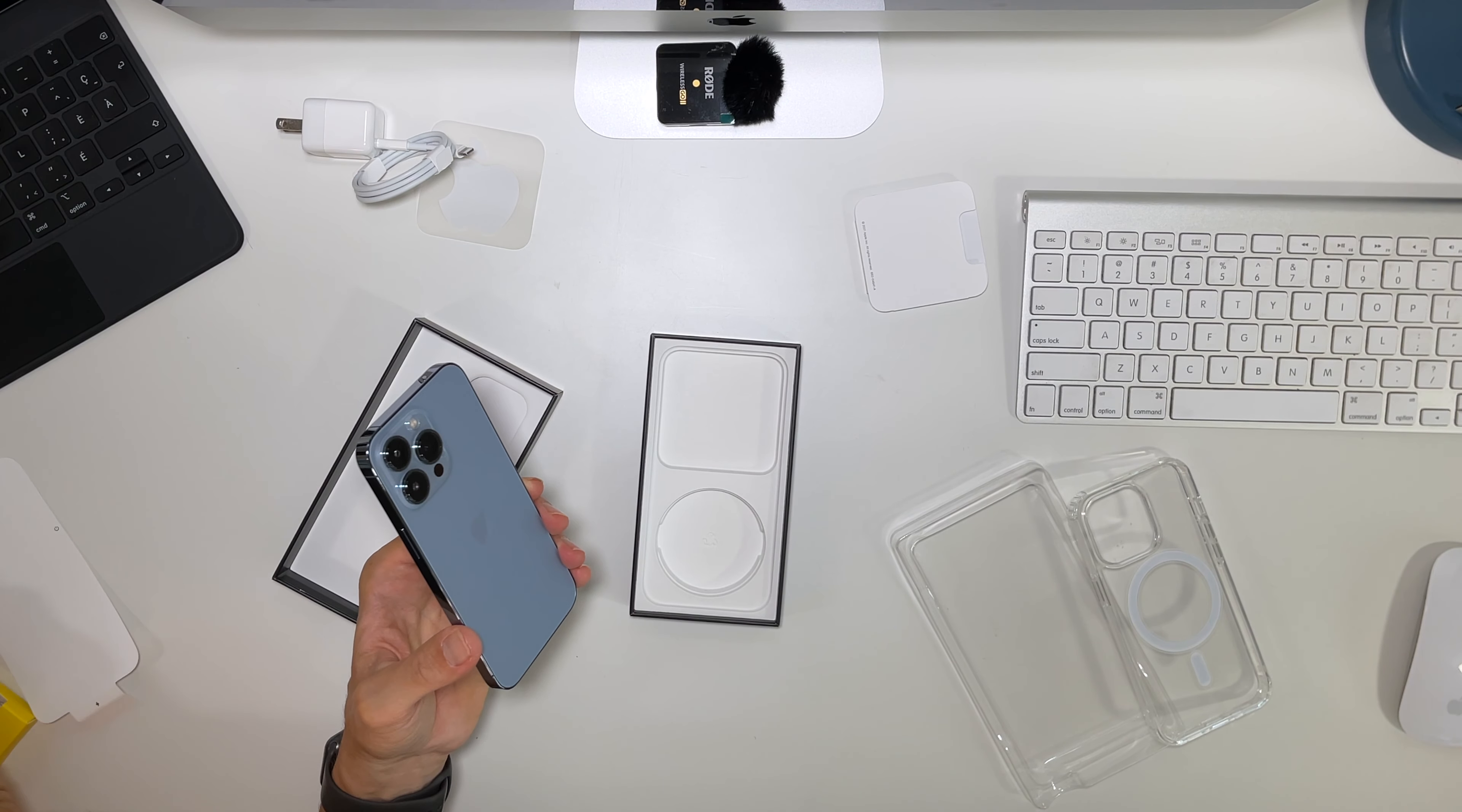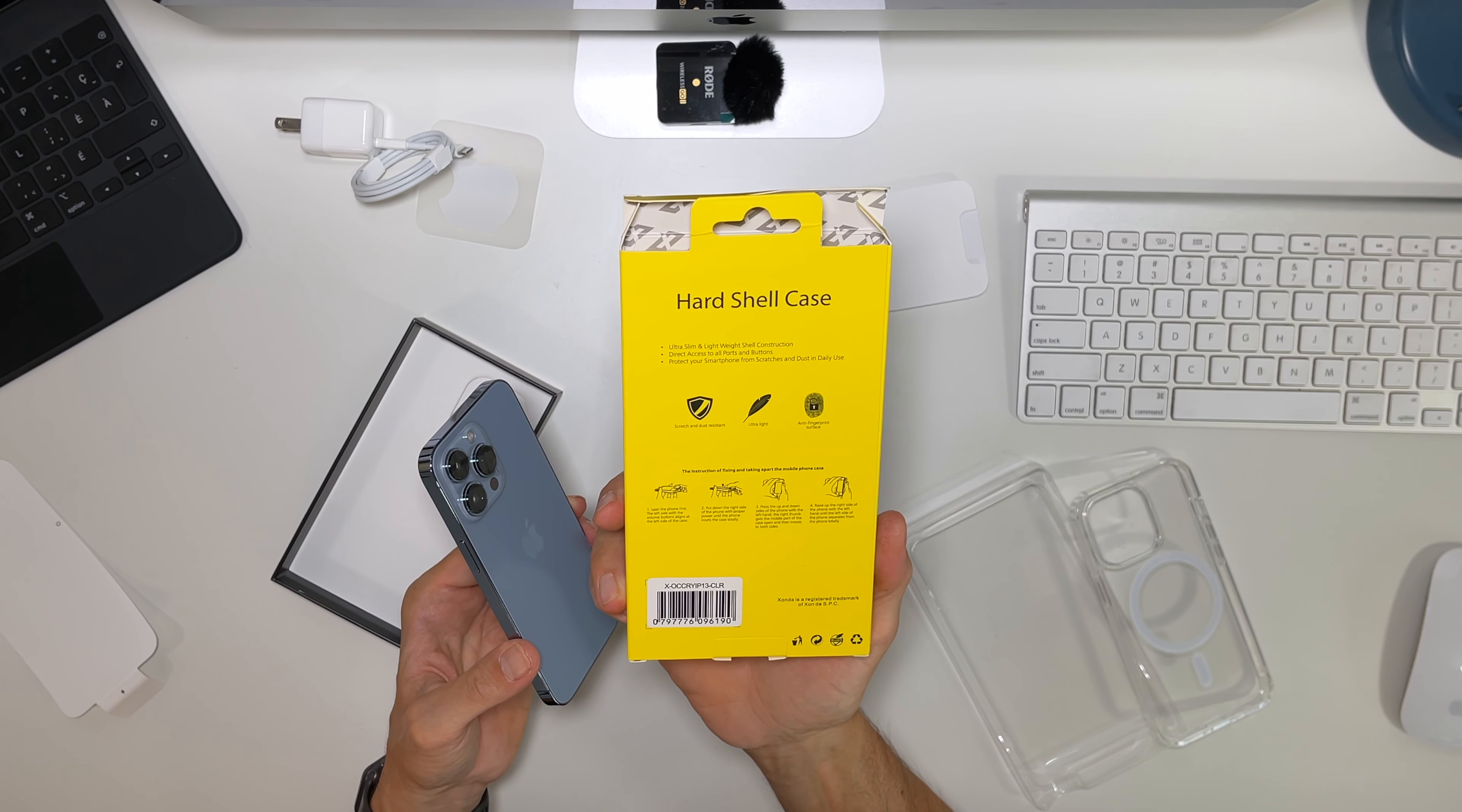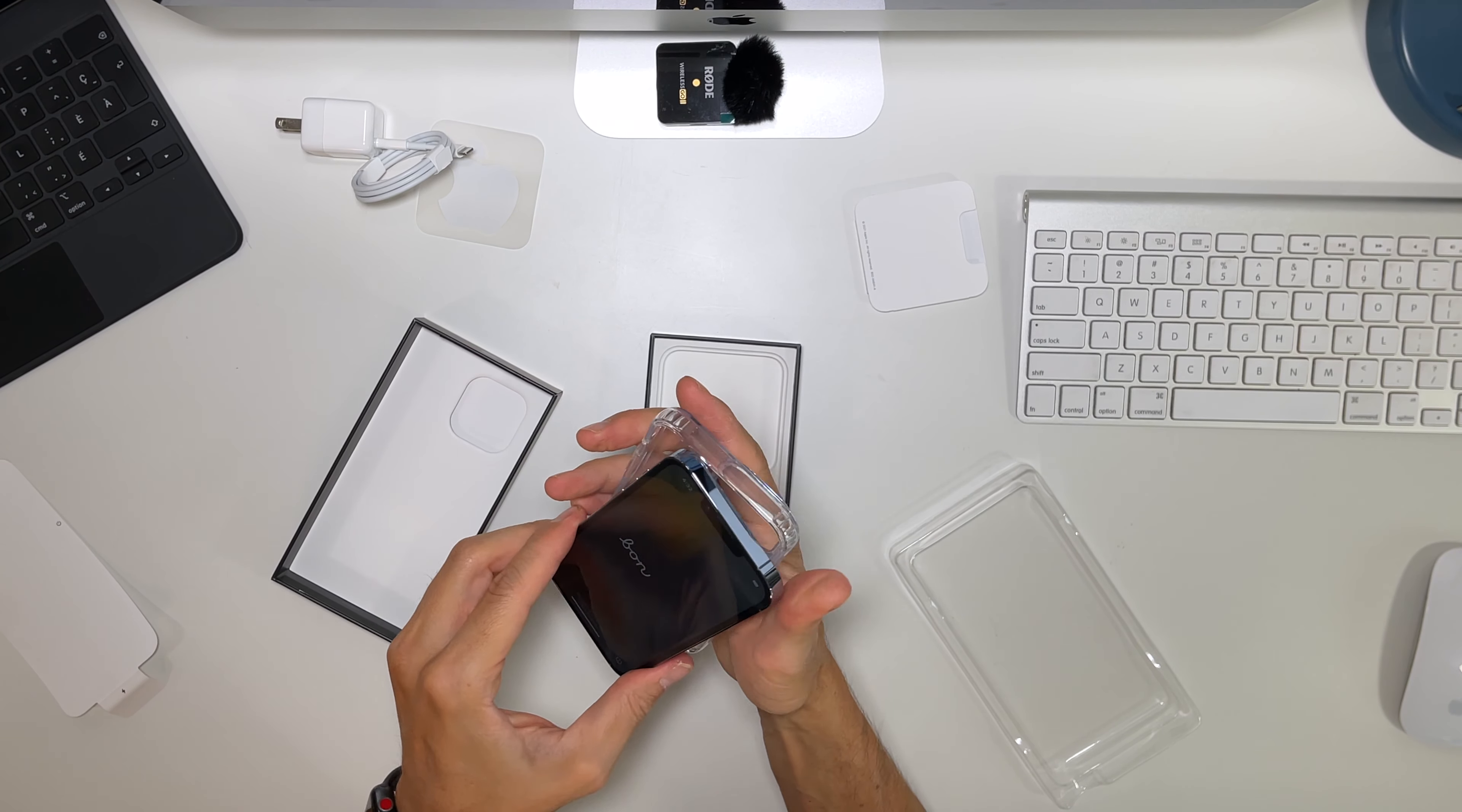And it was what, Xanda, not Honda, Xanda hard shell case, ultra slim and lightweight shell construction. Direct access to all parts, protect your smartphone, scratch resistant, anti-fingerprint. Yes. Oh yes. Hola, hello phone.